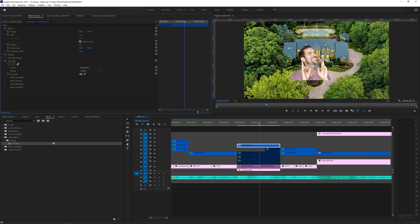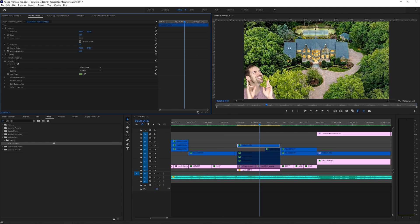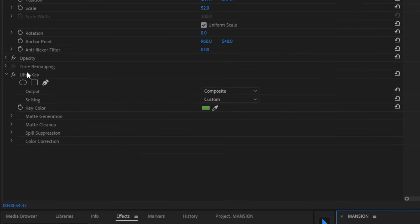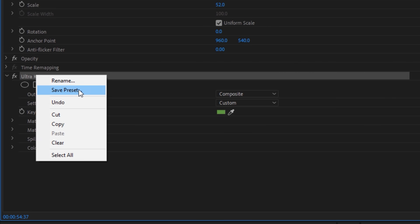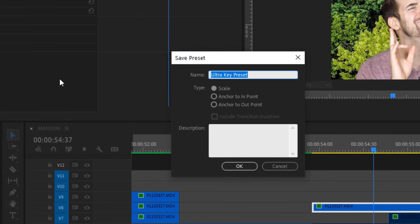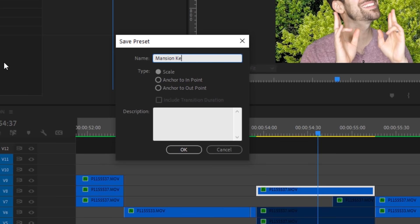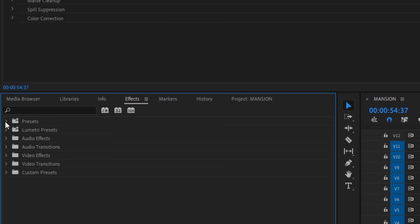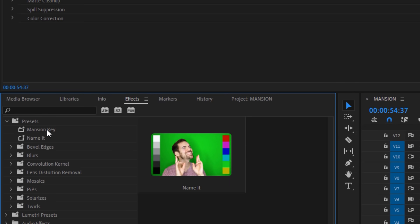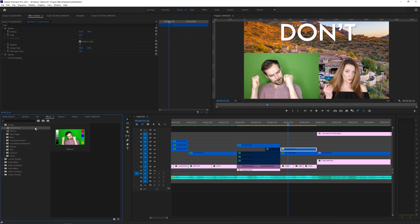For faster chroma key work, especially on a project where you shot everything at once, you can right-click ultra key and choose save preset, which will allow you to drag and drop the preset onto the rest of your footage, so it all looks the same.